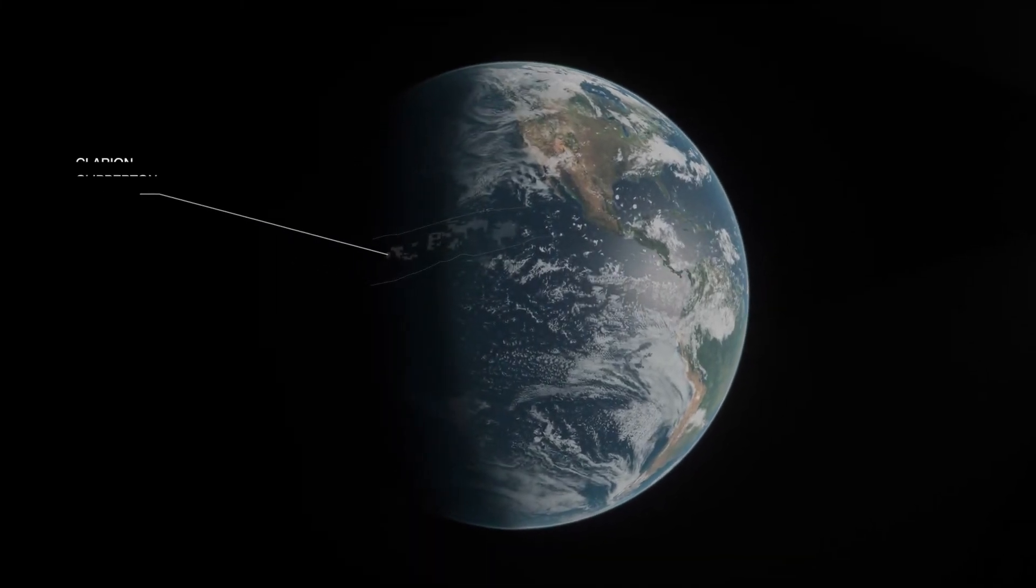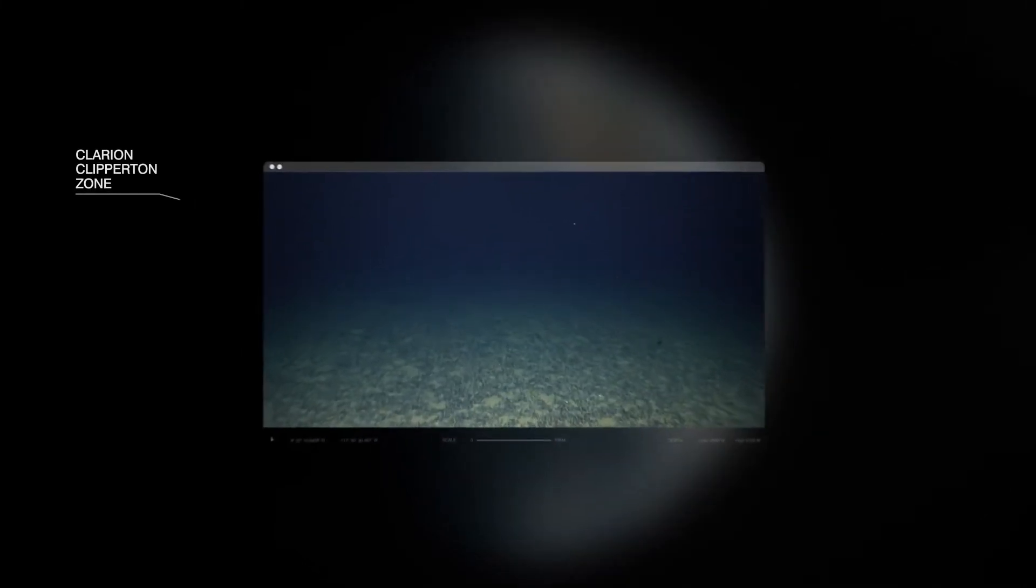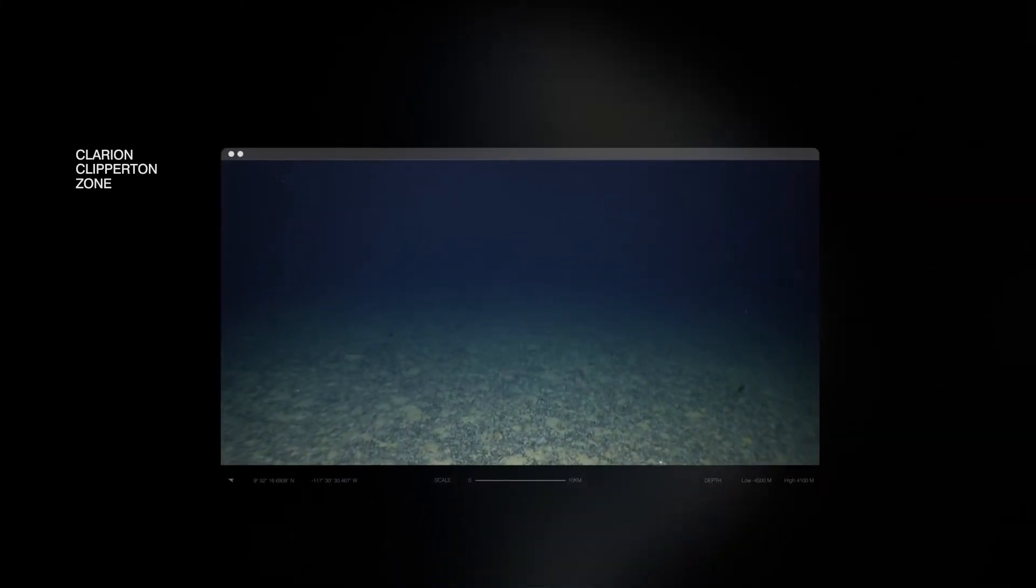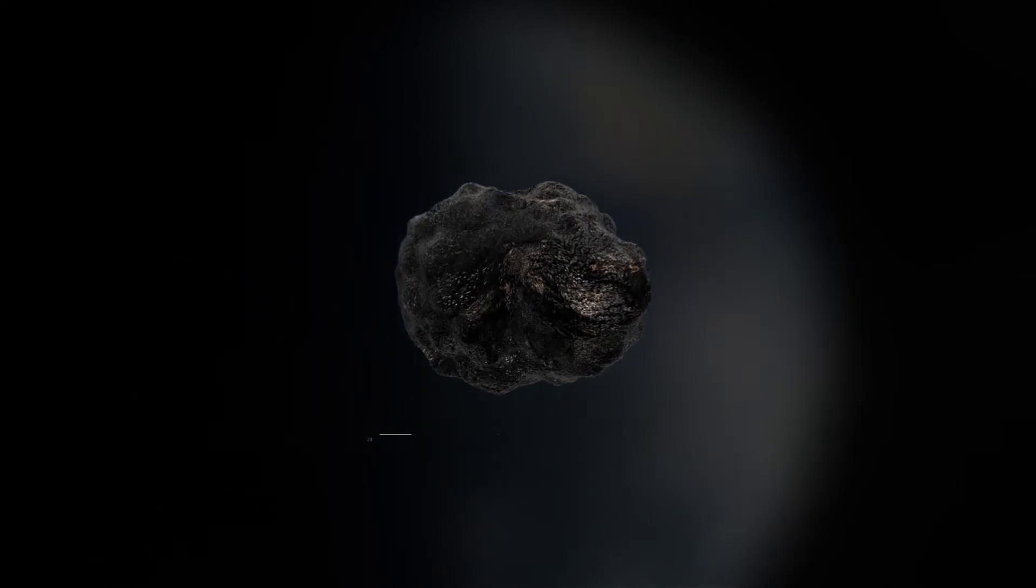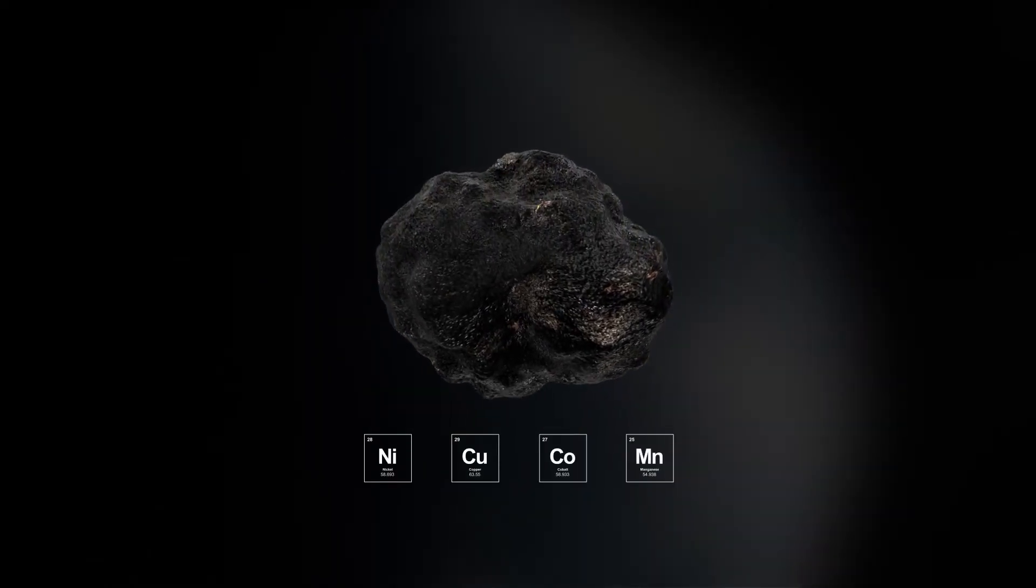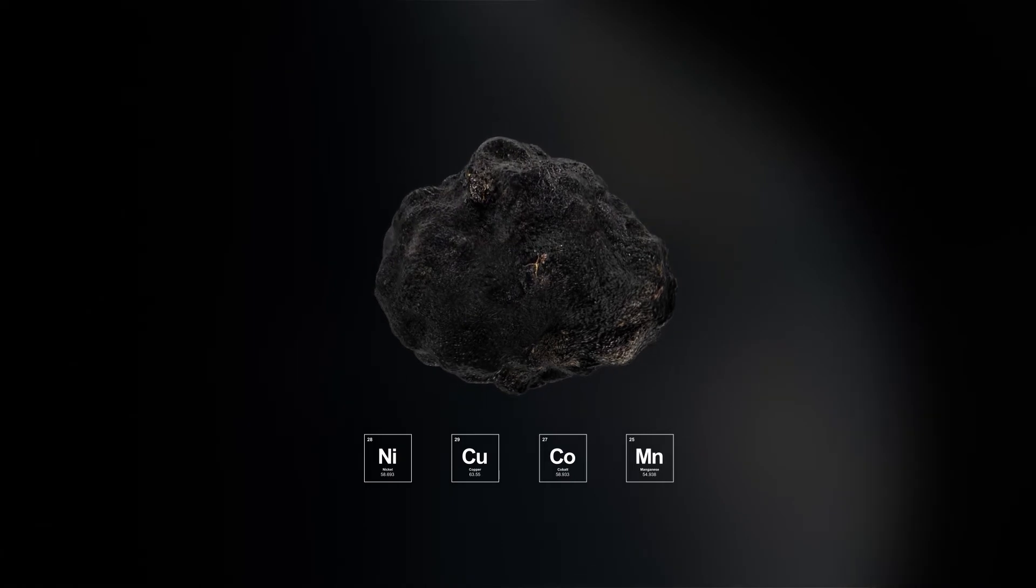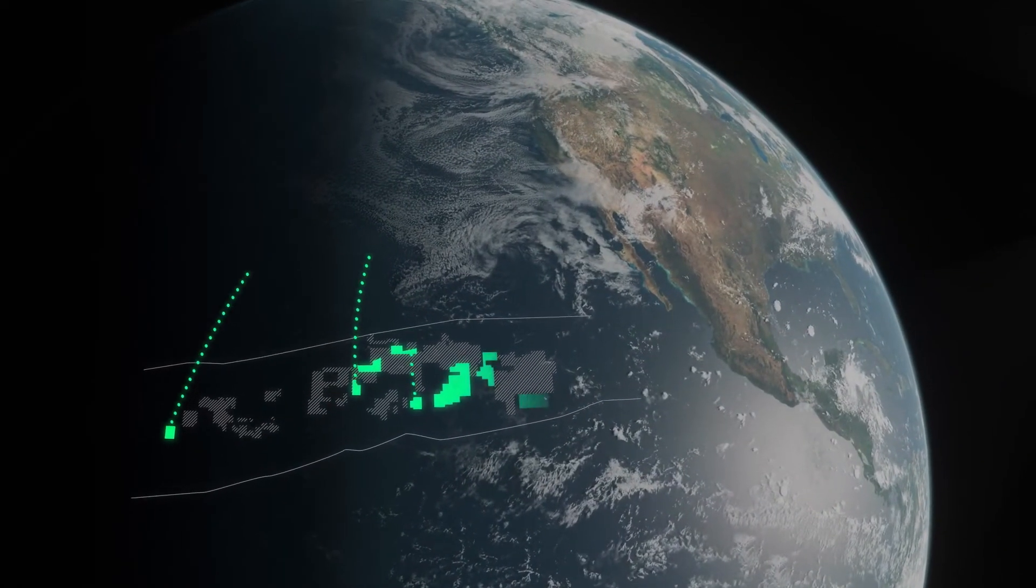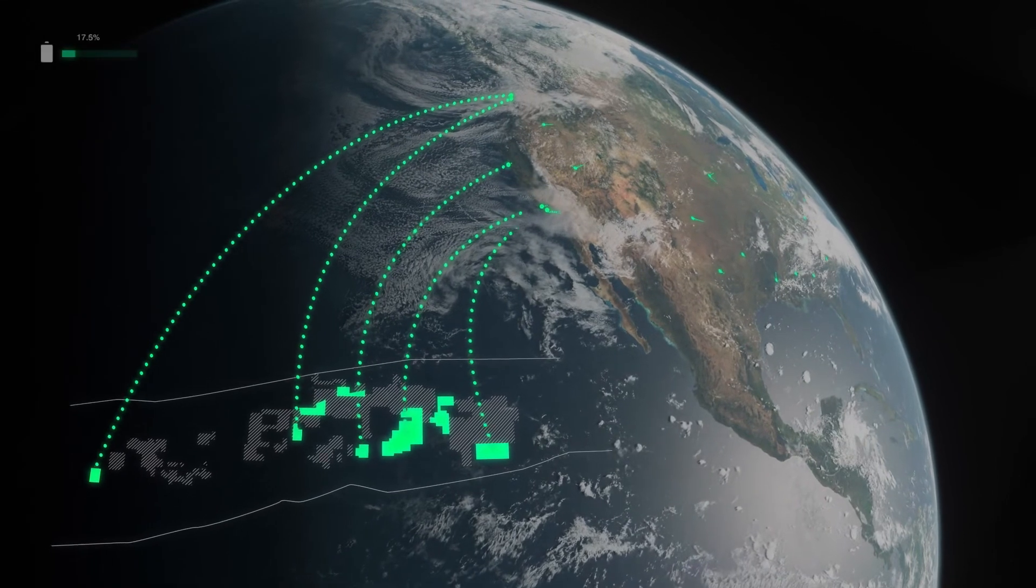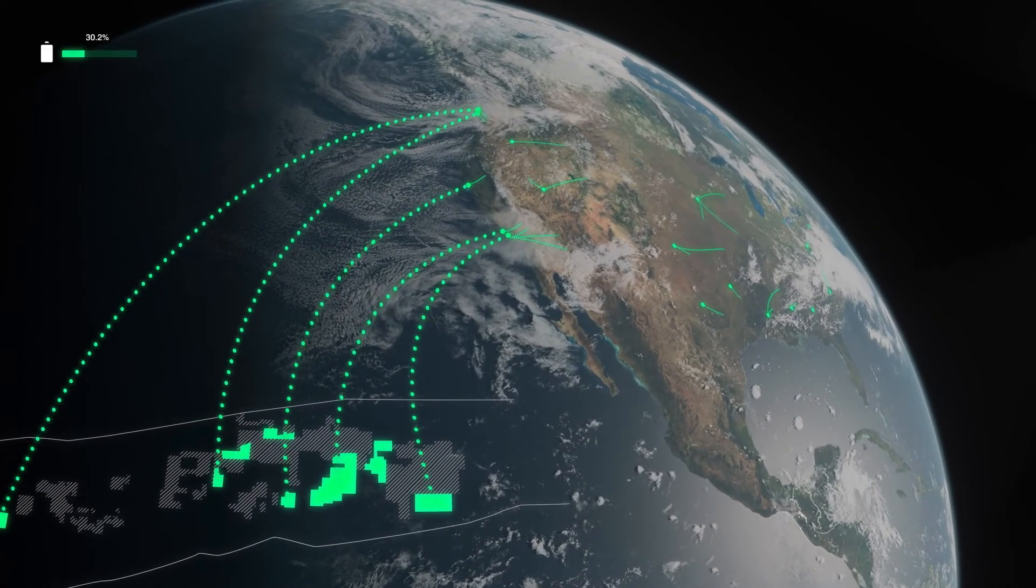1,500 miles off the coast of California is the world's largest known deposit of battery metals. Nickel, copper, cobalt and manganese all packed into a single rock. These polymetallic nodules can be collected and brought to American soil and processed by American companies.